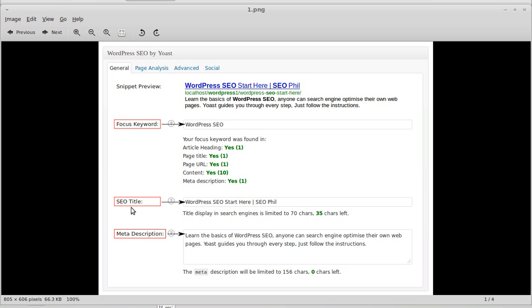Your SEO title is the title that Google displays in its listings — it's not the article heading in your WordPress document. Then you've got your meta description down here. When you see a site listed in Google you see something like this: you've got a blue link and then you've got the description underneath that tells you a little bit about what the site is, and this is where you put it in.